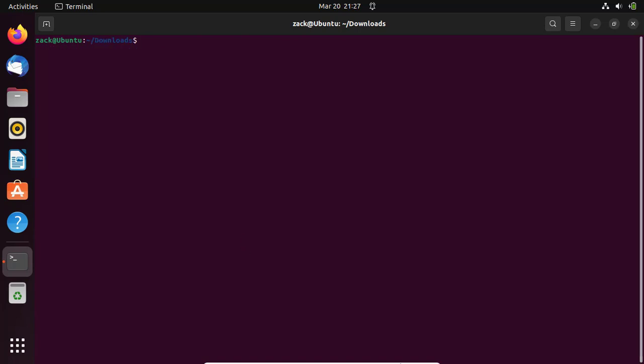After the installation is complete, you can check whether ChatGPT is installed correctly or not. You can do this by opening the terminal and typing the following command.